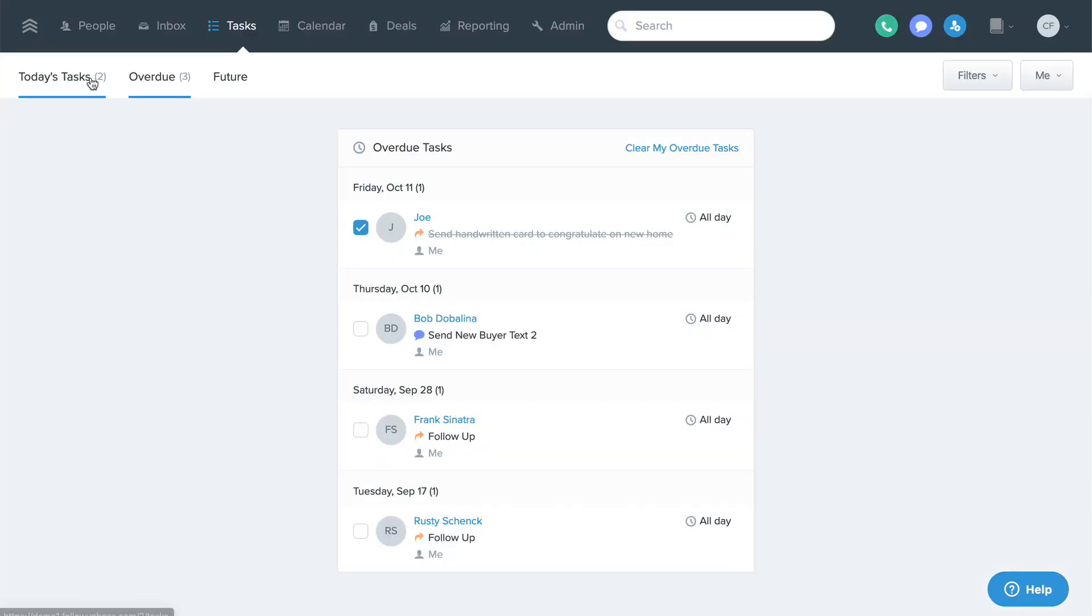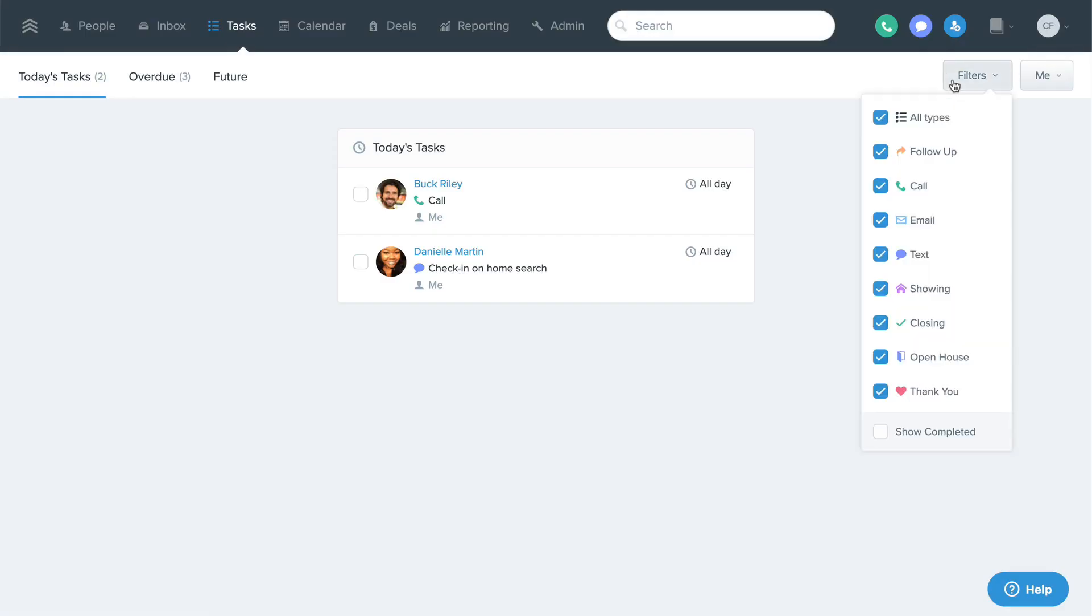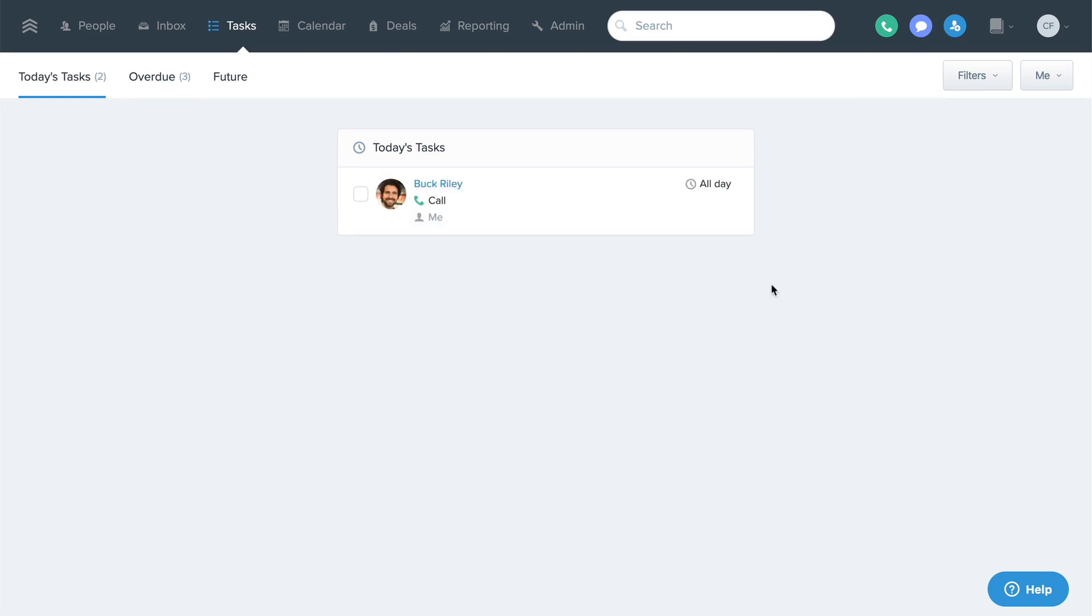You can also use the filters at the top right to change which tasks you're viewing. For example, if you have a lot of tasks but only limited time, you can use filters to narrow down the list to only view your call tasks for the day.